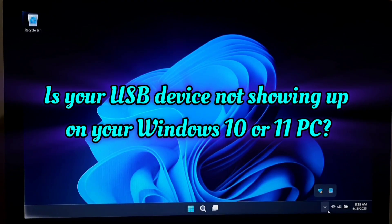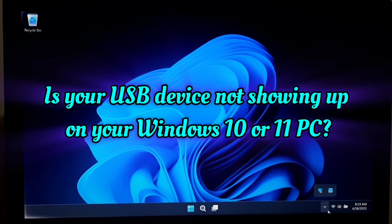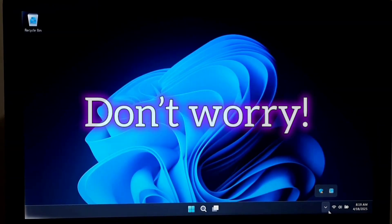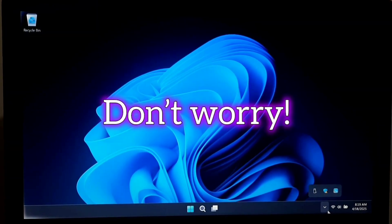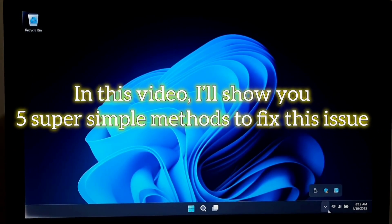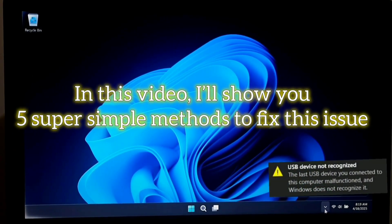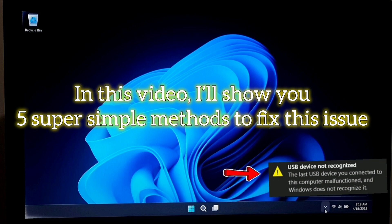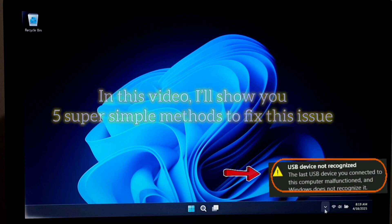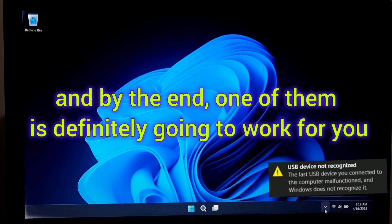Is your USB device not showing up on your Windows 10 or Windows 11 PC? Don't worry. In this video, I'll show you 5 super simple methods to fix this issue. By the end, one of them is definitely going to work for you.